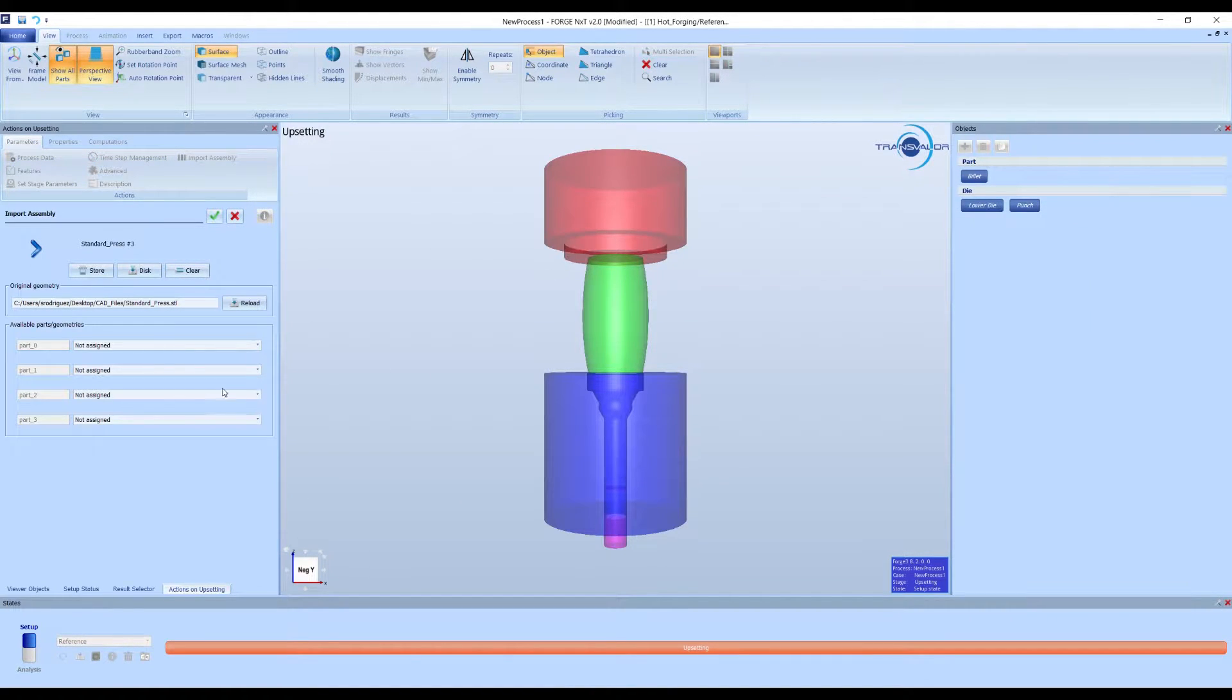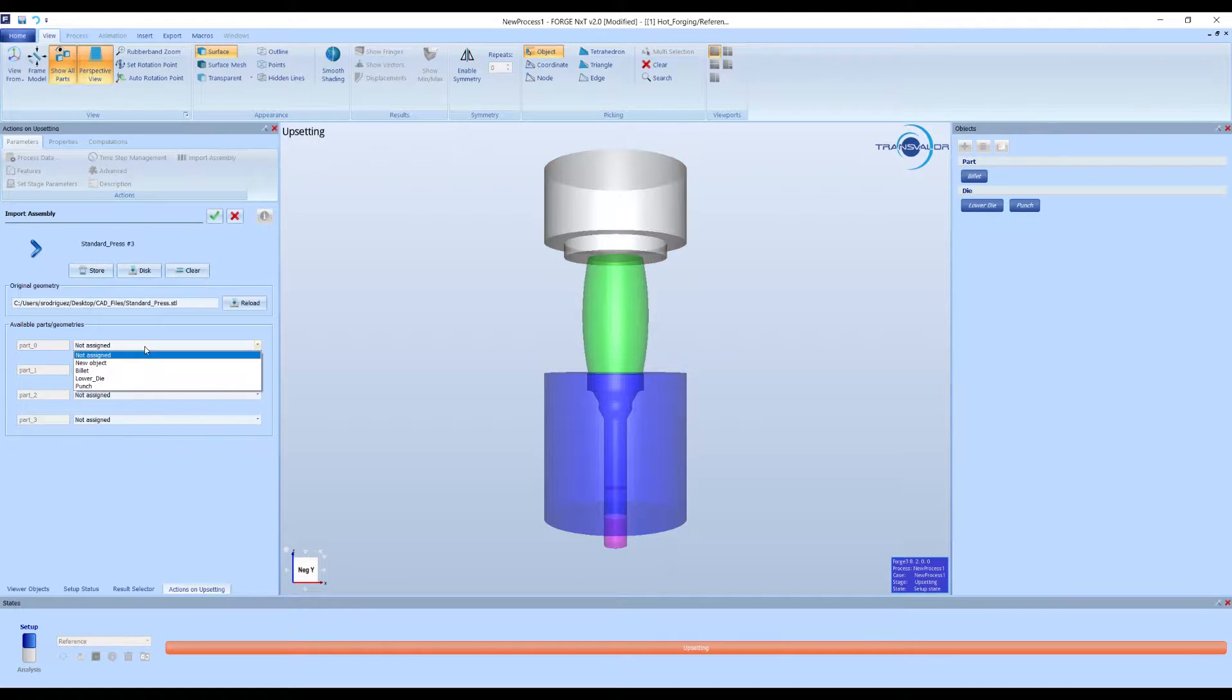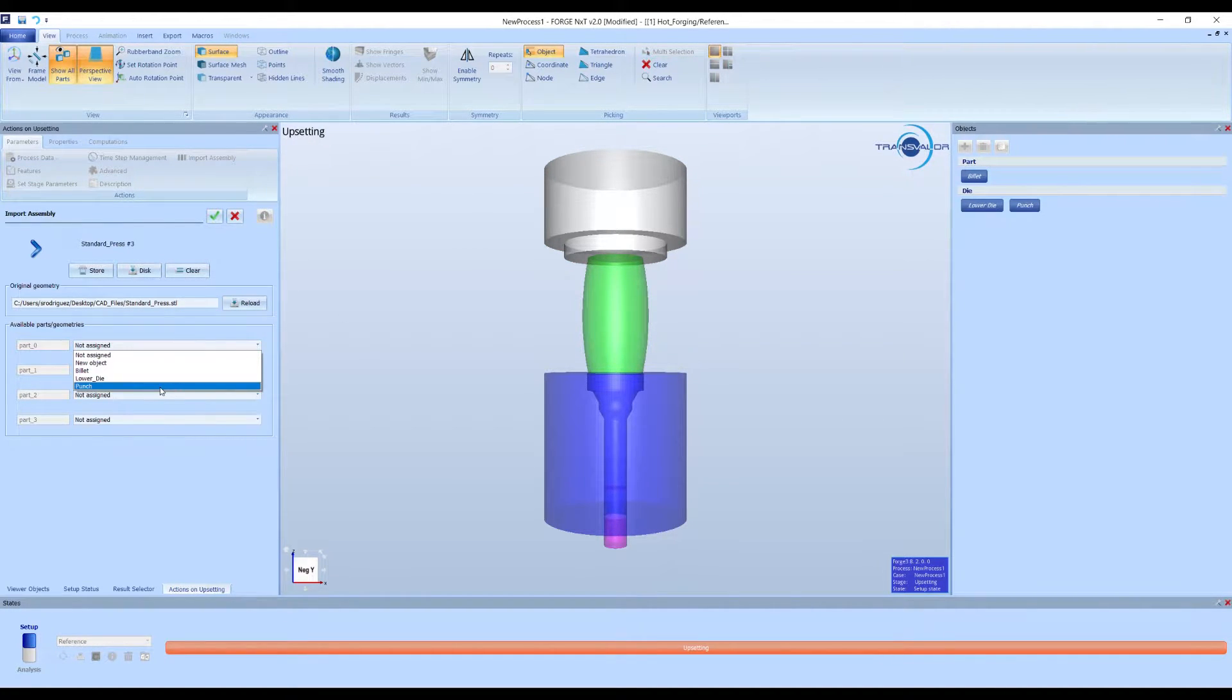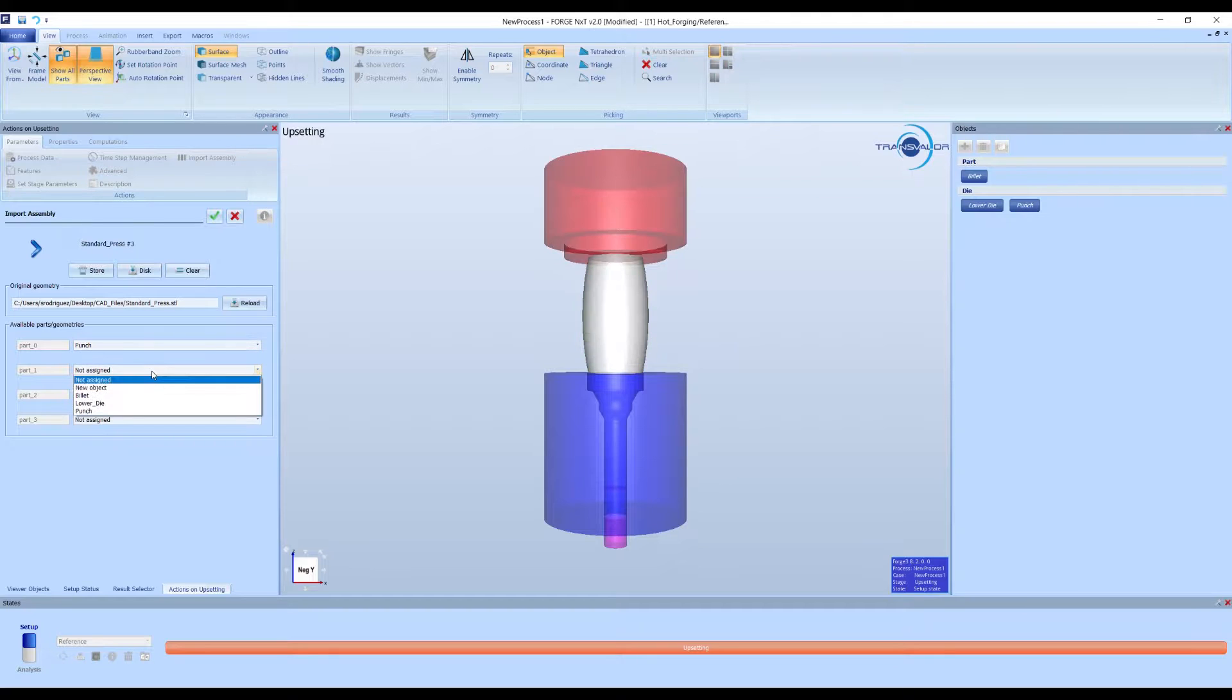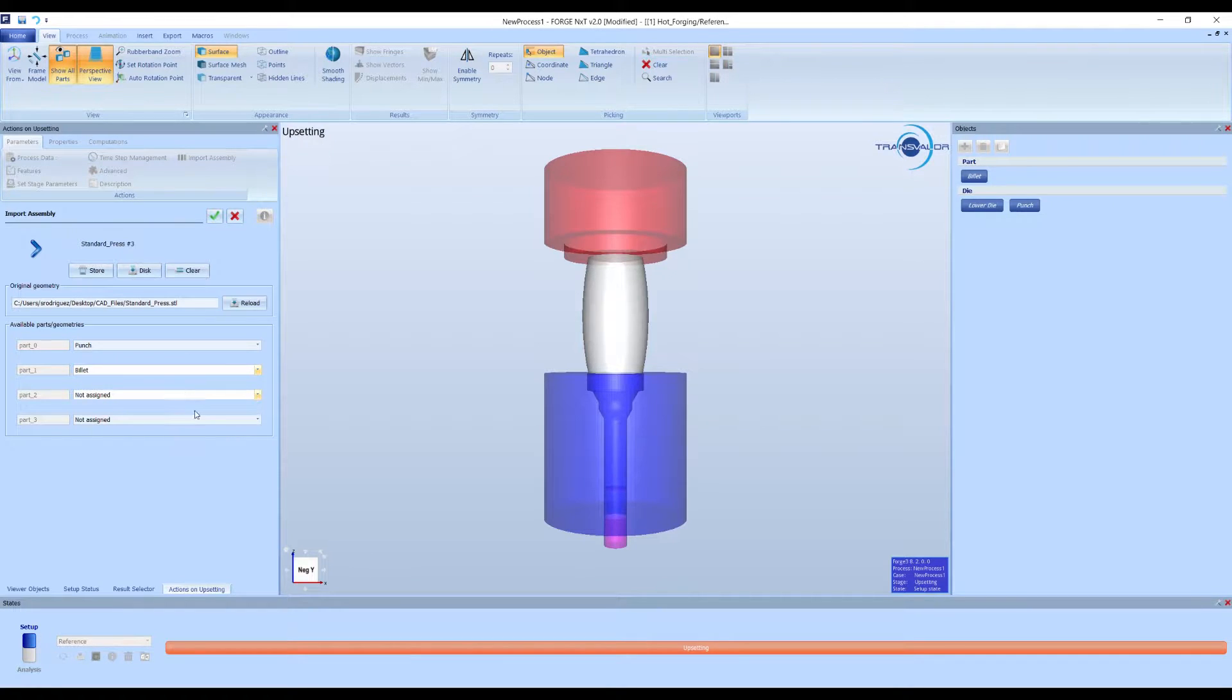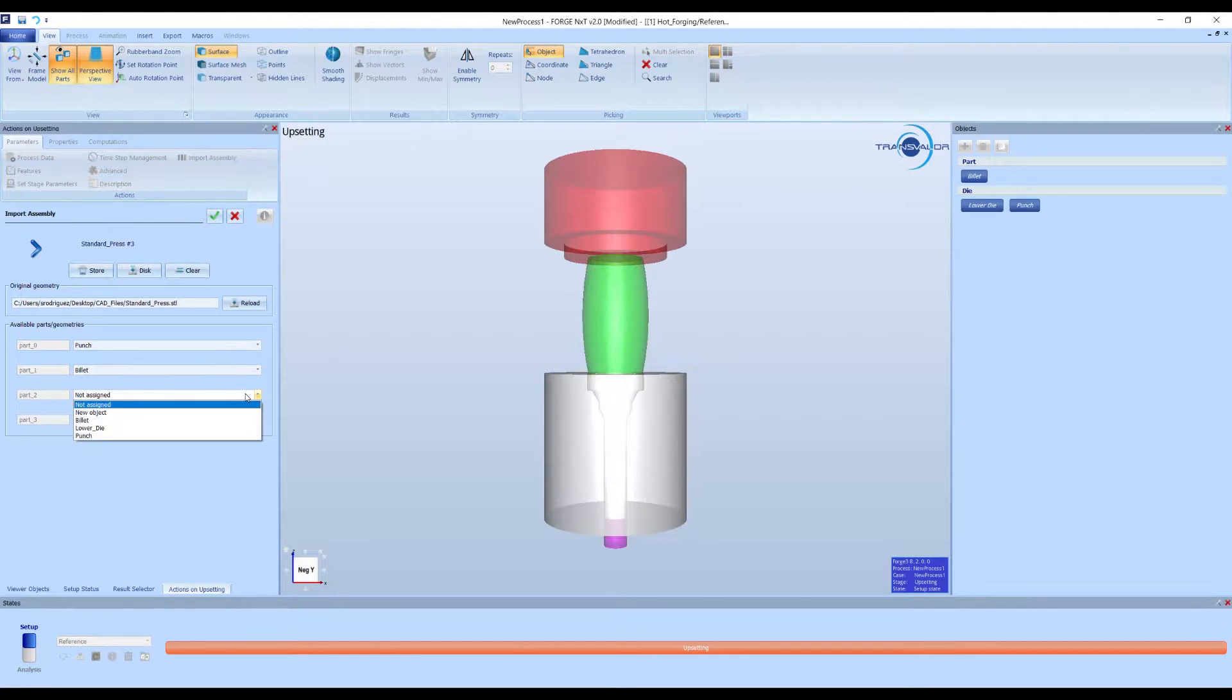You will see all the parts created in your CAD software. When clicking in the drop-down menu, the part will be highlighted in the visualization window. Also, you will see different options to select, including all the objects that have been created before importing the assembly.